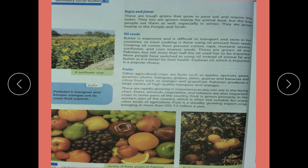Other agricultural crops are fruits such as apple, apricot, pear, peaches, plums, mangoes, grapes, dates, guavas, and bananas, and citrus fruits such as oranges and grapefruit. Pakistan produces a large variety of high-quality mangoes and oranges.